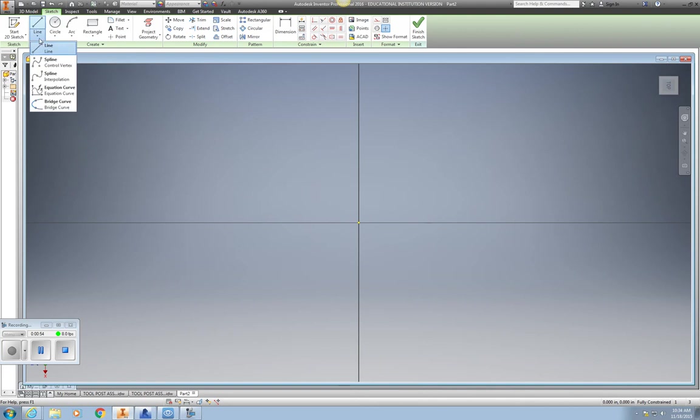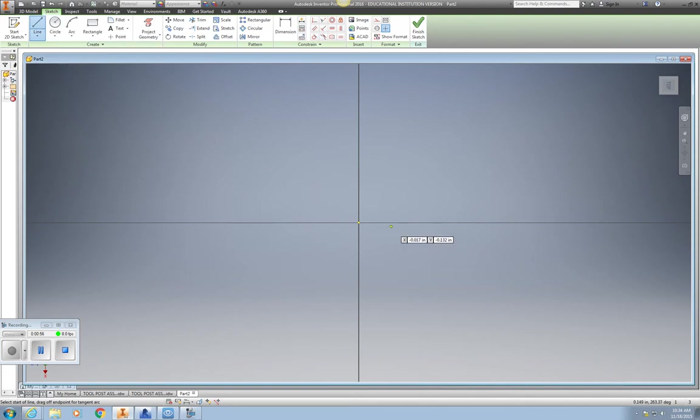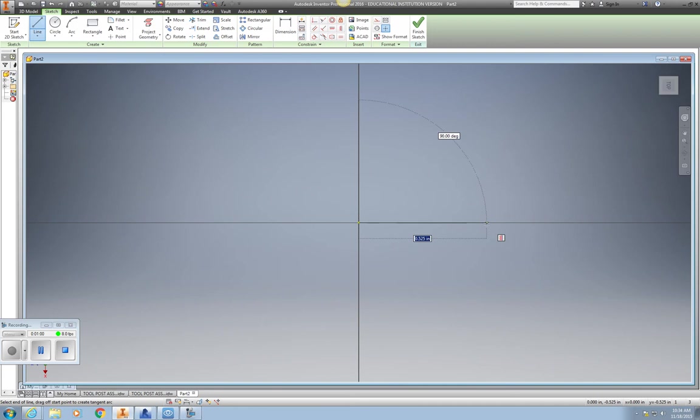I'll go to my Line command, and I'll start at the starting point. I'm going to go to the right, horizontally, the length of my base, which is going to be 8 inches. So I'll type in 8, hit Enter.